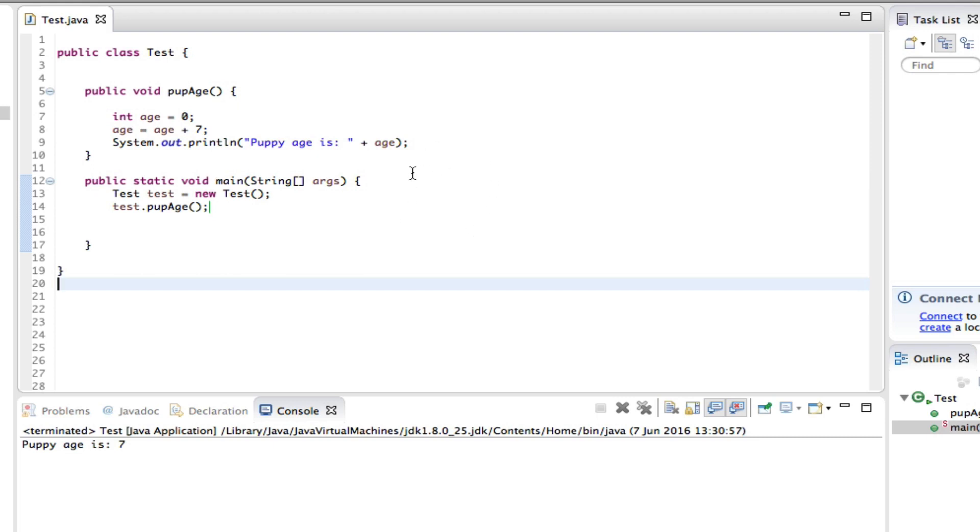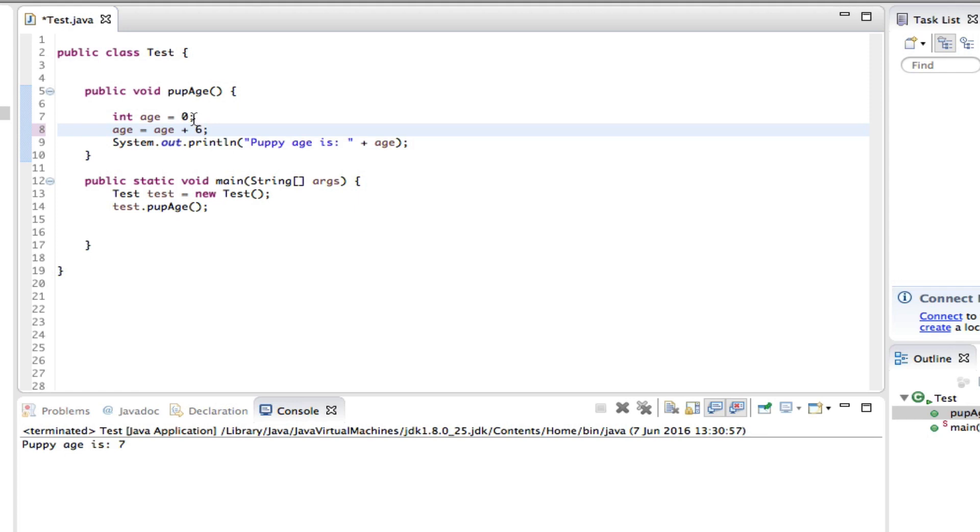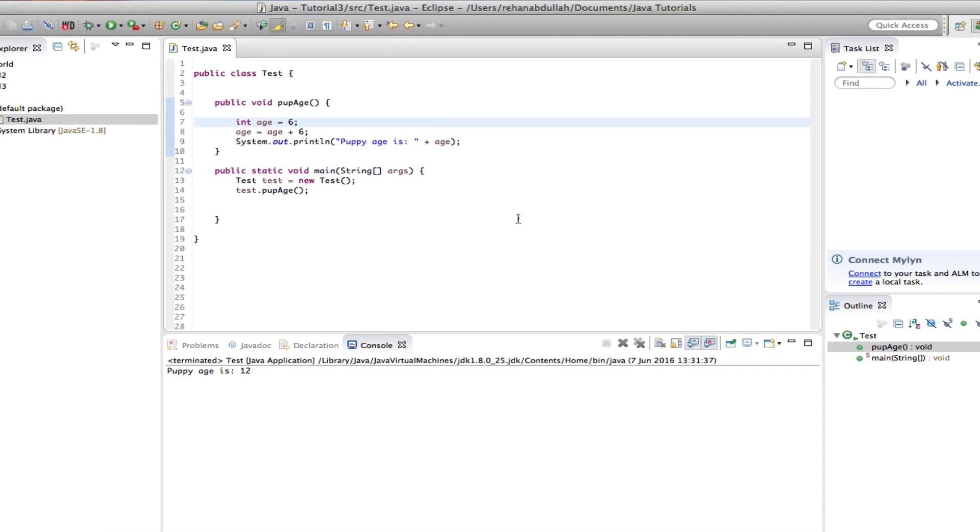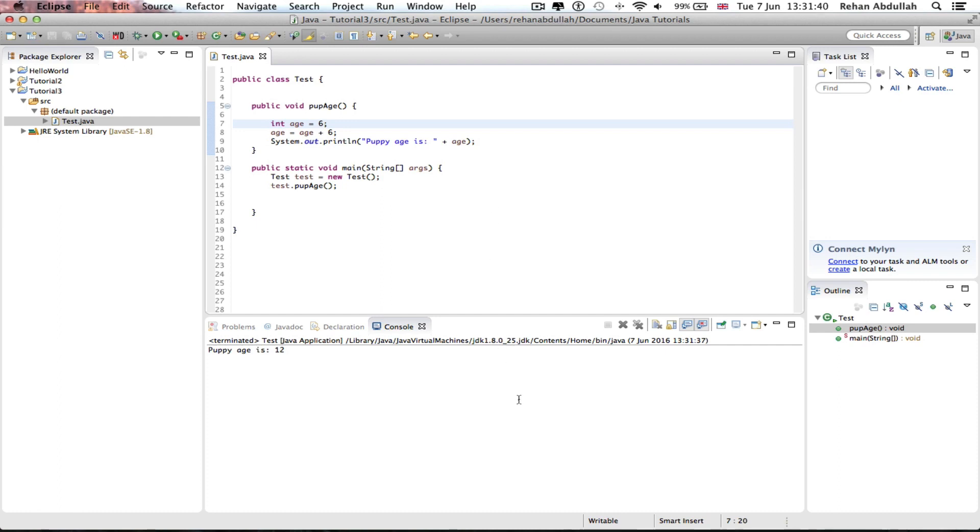So if I was to change this to 6 and change this to 1, we will still get 7 because I just rearranged the numbers. So if I change this to 6 again, there you go, puppy age is 12. All right, that's it with this video. I'll see you guys in the next tutorial. Thanks for now.